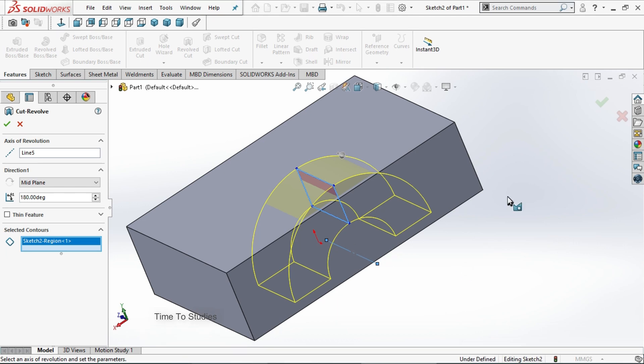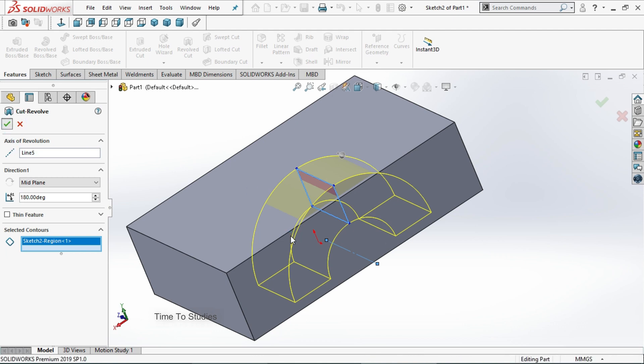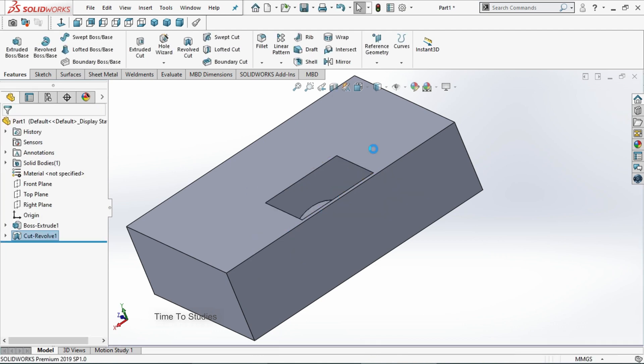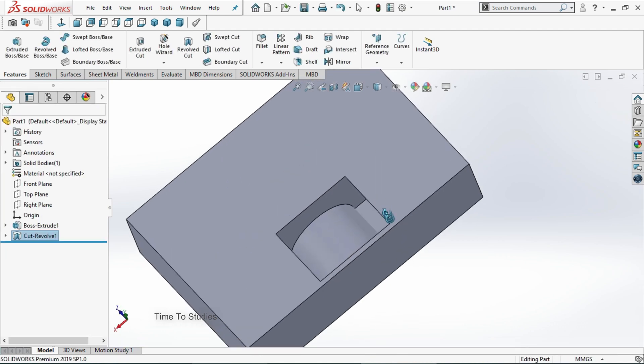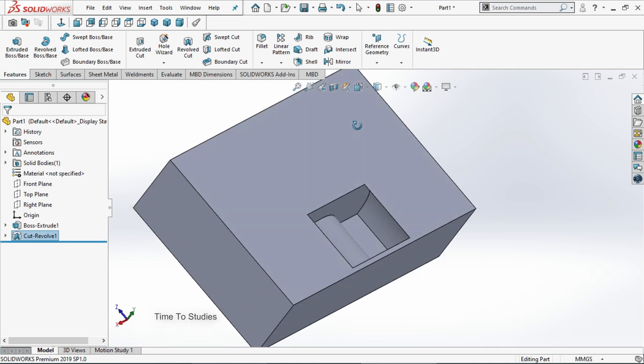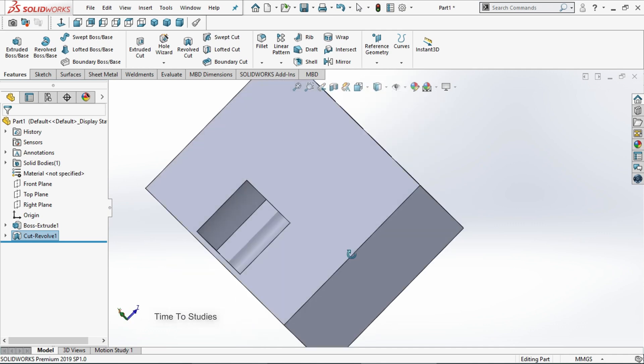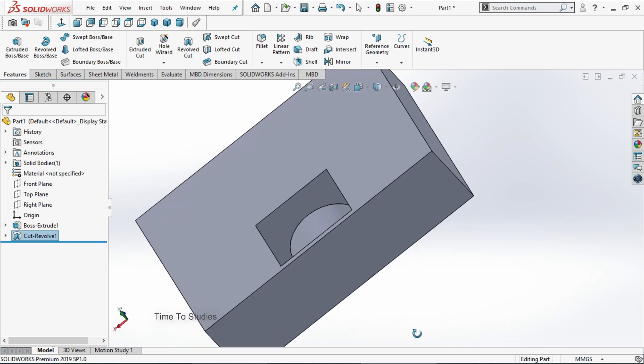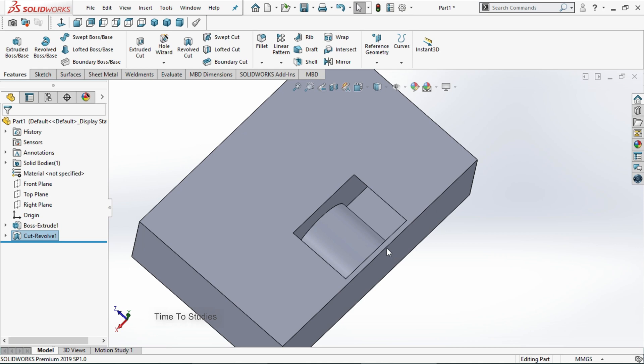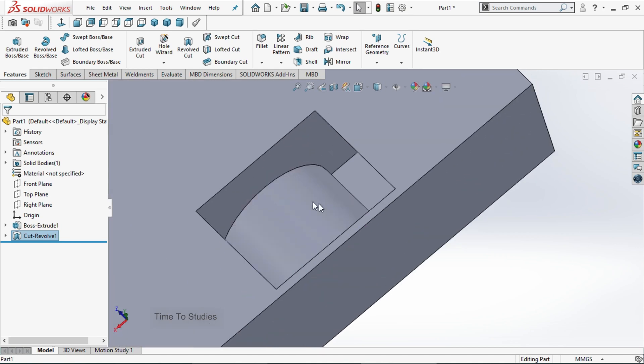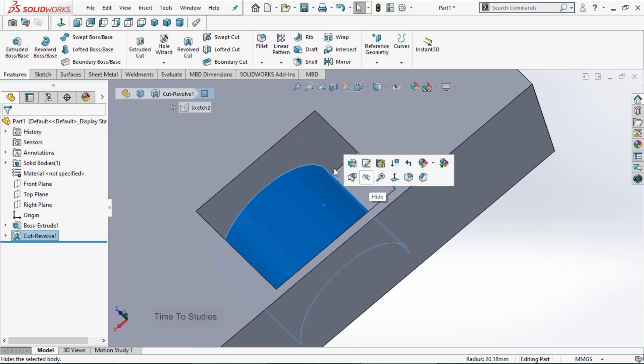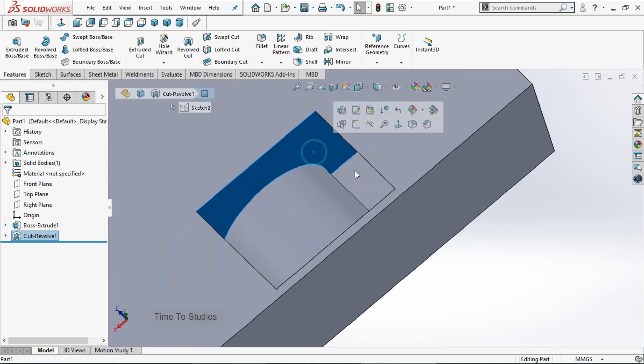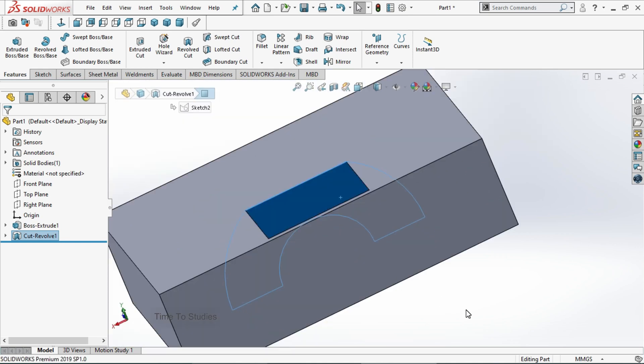After completing, just click on tick mark. Now you can observe how revolve cut works. Like this, revolve cut is really useful to cut the bodies.